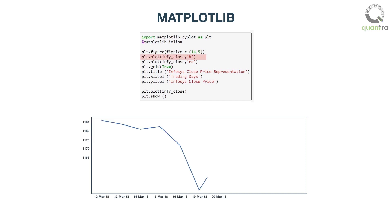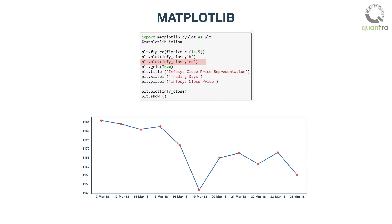Plt.plot infi-close b helps in plotting the blue color of the infi-close series line graph. Plt.plot infi-close ro helps in plotting the discrete red data points of the closing prices of the infi-close series. Here, r stands for red and o stands for circles while plotting our discrete data points. That is why the points are colored red while the line graph color is blue.